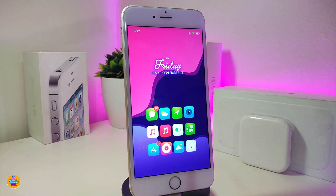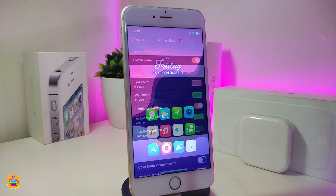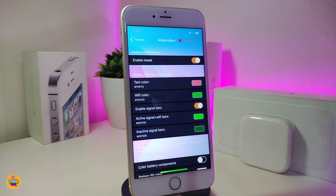Once again, if you're looking to download this one, it's called Declutter. Now let's jump to talking about the next Cydia tweak, which is called Modern Bars.